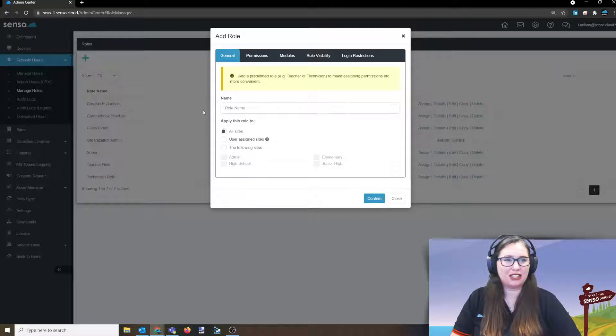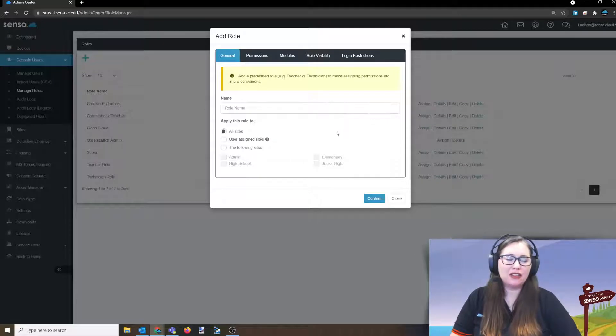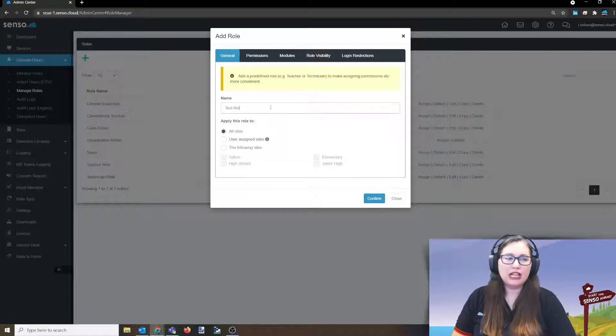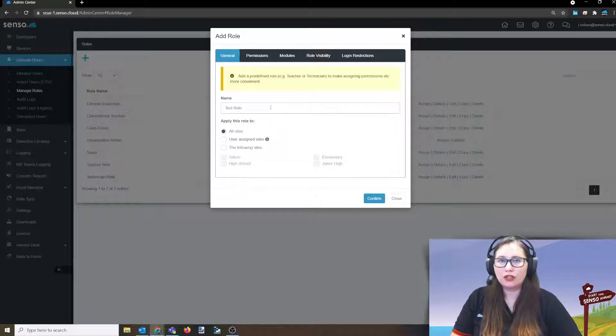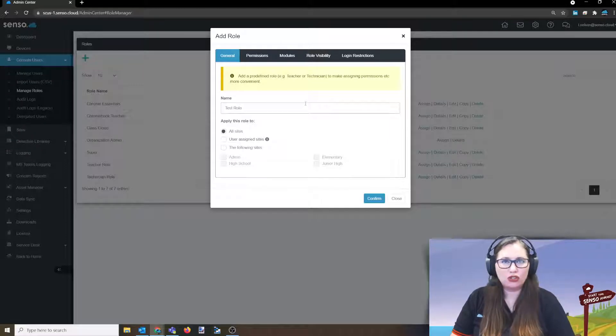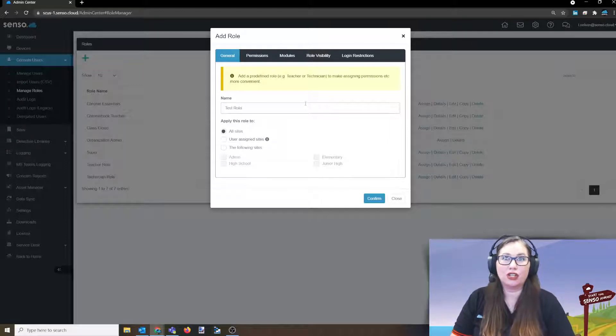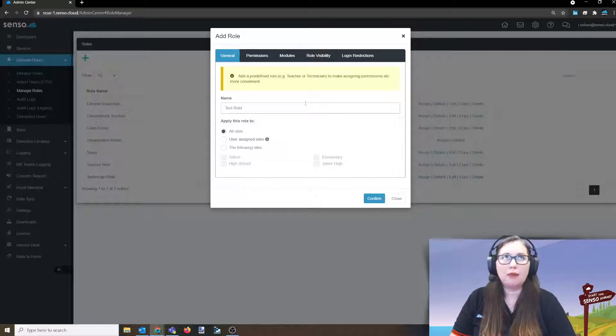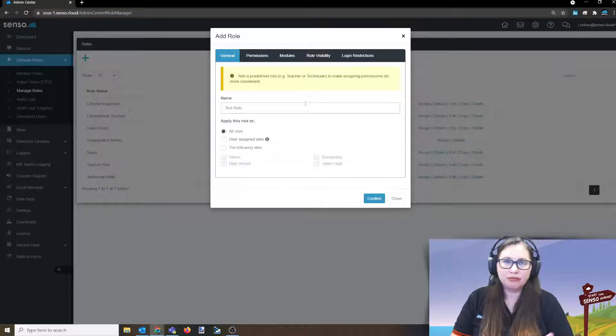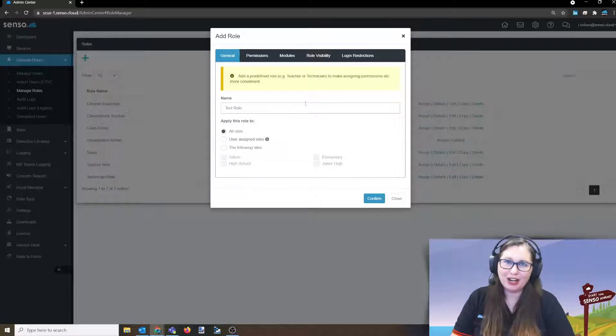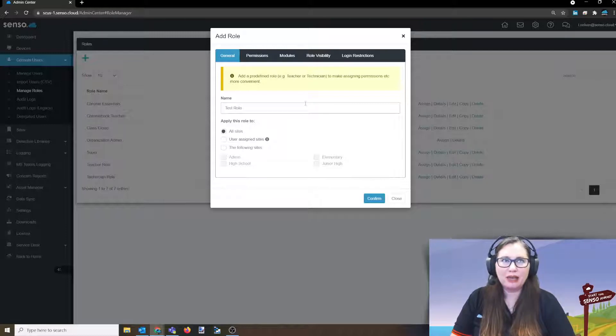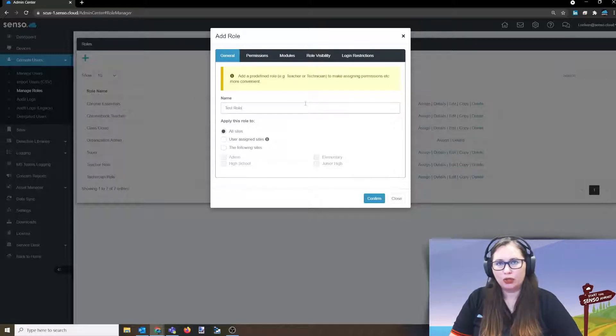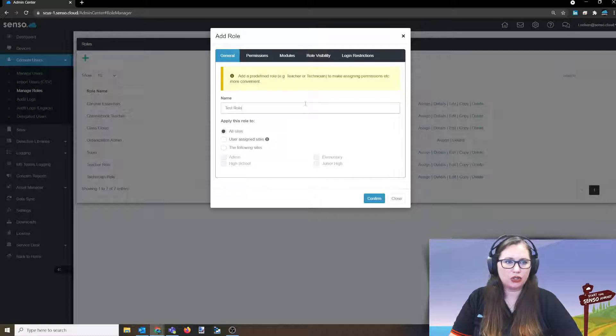The first place it's going to take you is to the general area. Now this is where you are going to name the role. So we're just going to name this one test role just for the purposes of creating this role for this video. Be clear. It's like naming files that you're going to try to find later. Really name this safeguarding role, teacher role, principal role. Really be as descriptive as you can when naming these roles so that when you are assigning them, you know exactly what it is that you're assigning to your users.